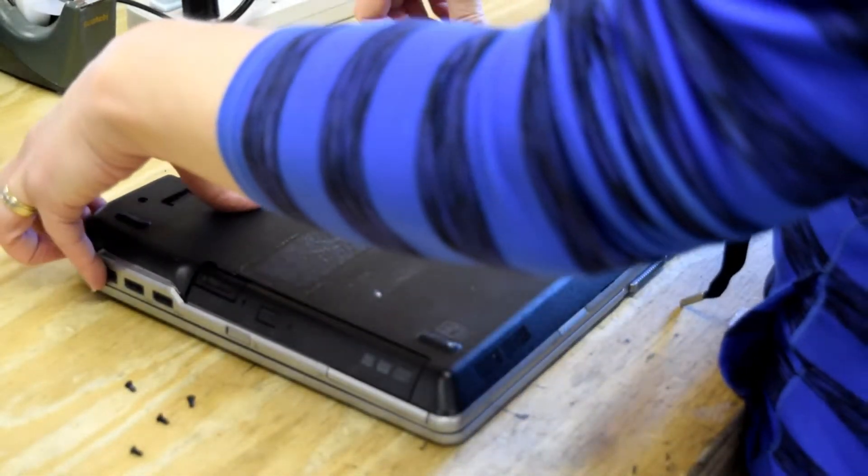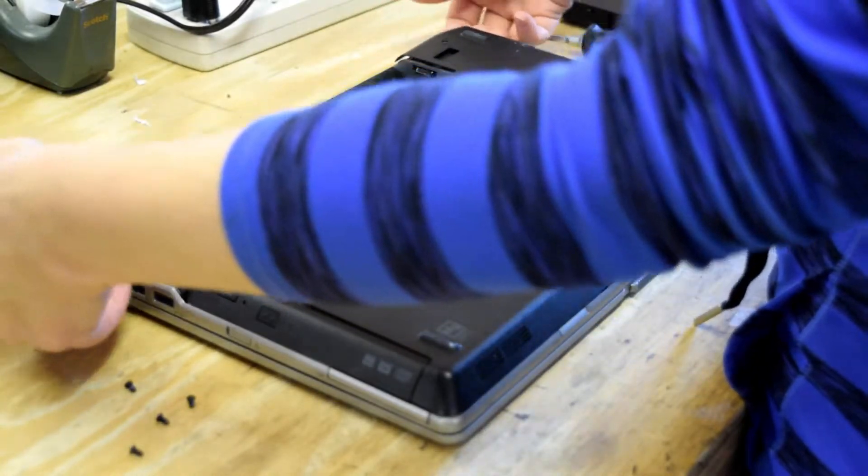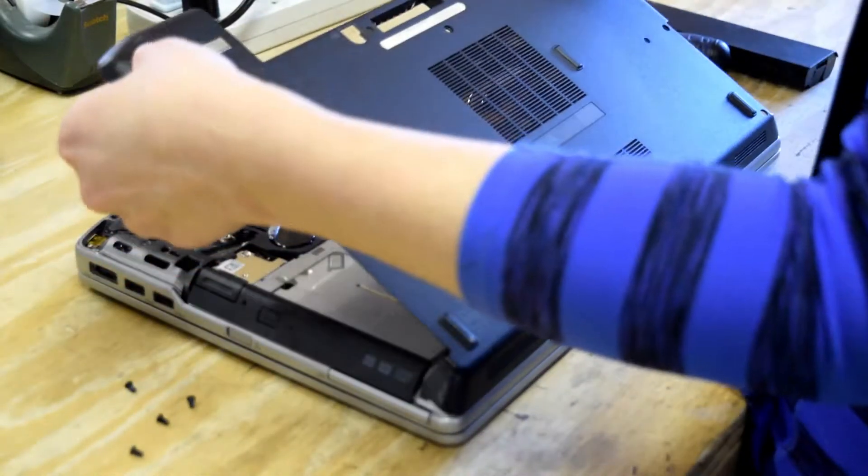There are some other screws on the bottom, but they don't have anything to do with this base. They actually go through to the keyboard.